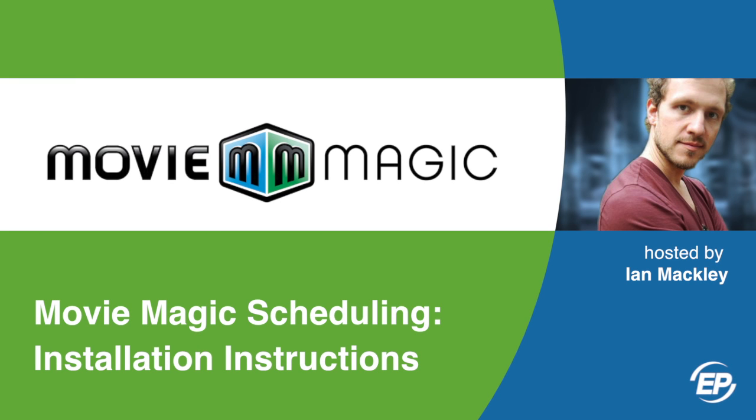Hi and welcome to MovieMagic. I'm Ian and I'll be walking you through installing and upgrading your MovieMagic scheduling program.